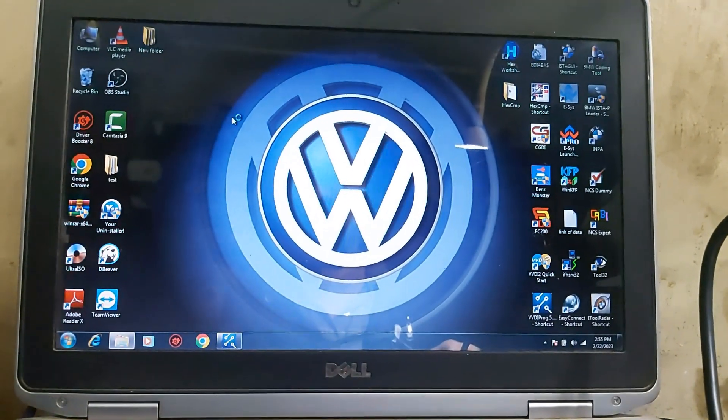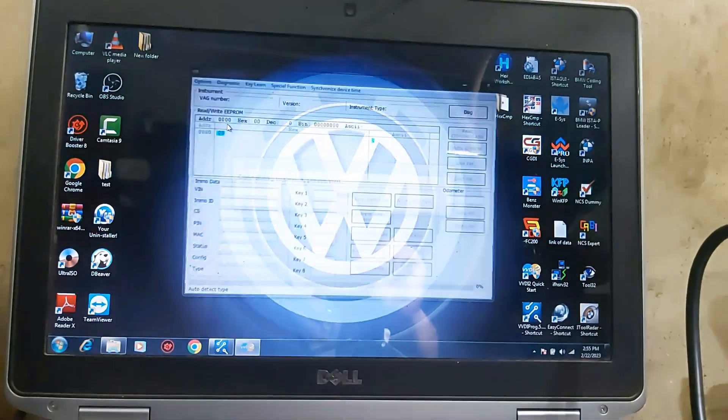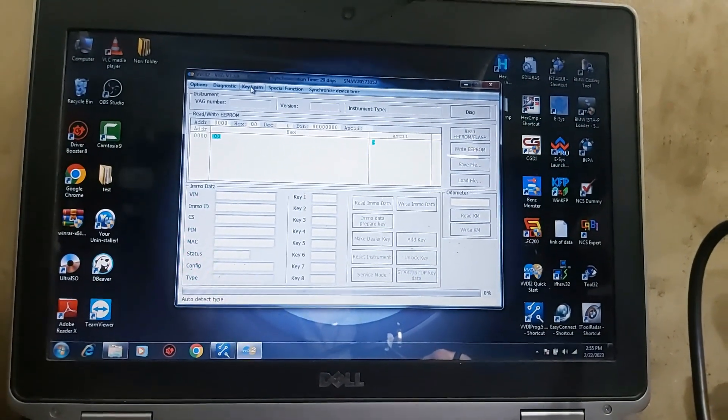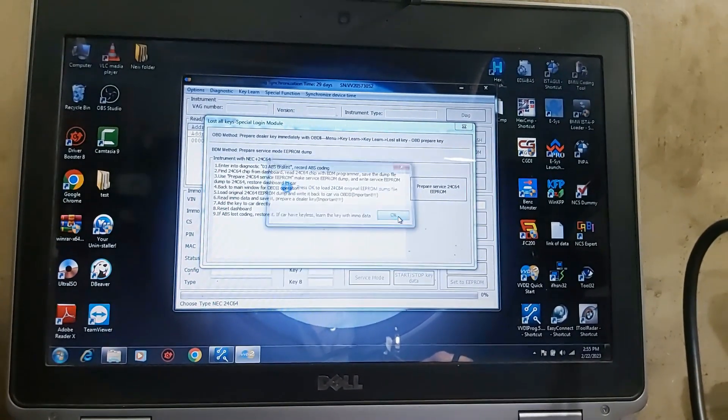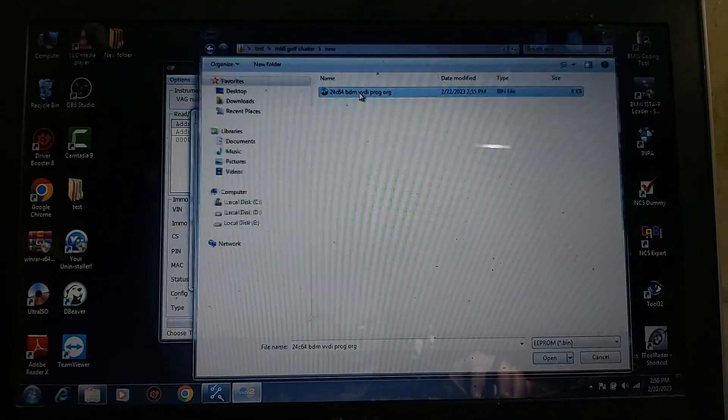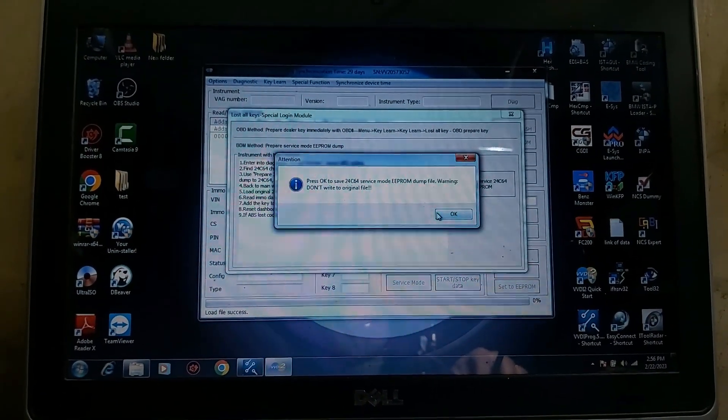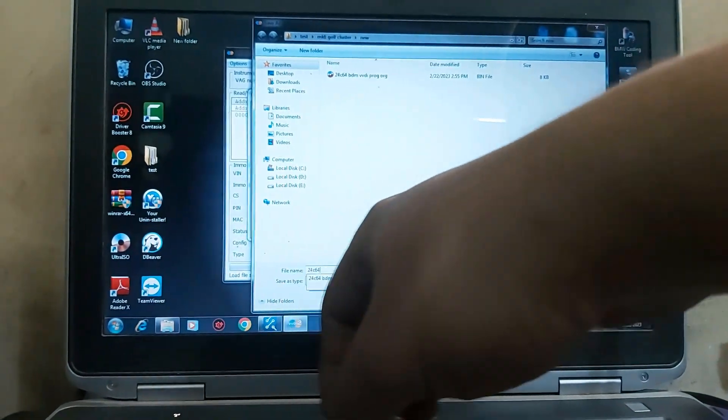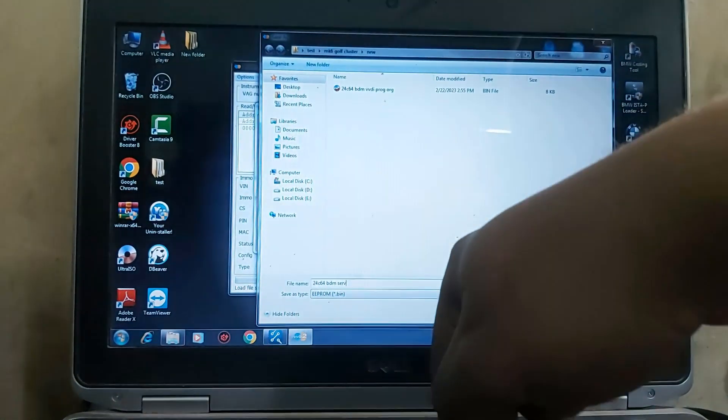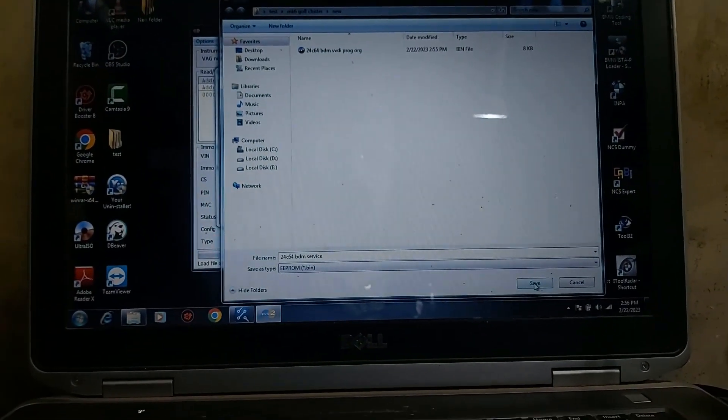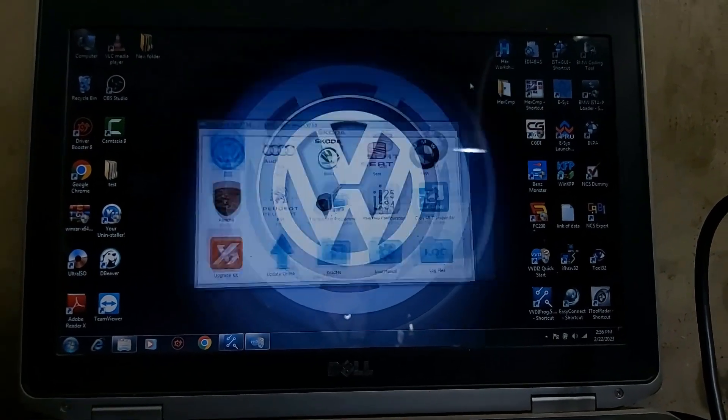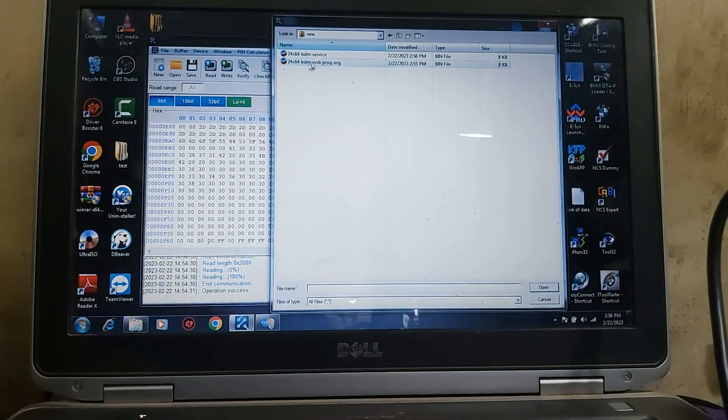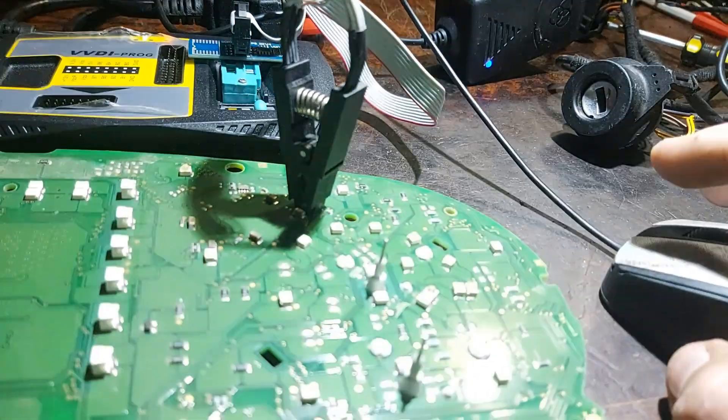Volkswagen, key learn mode, that one service mode prepare, loading the new file, saving service mode EEPROM. Warning do not write the other than fine. 24C64, service mode. Then save, close files.